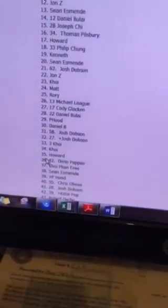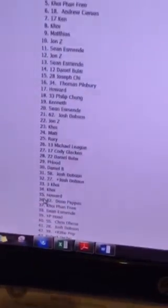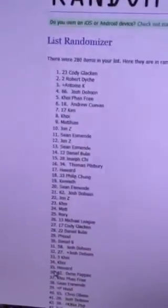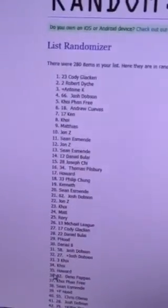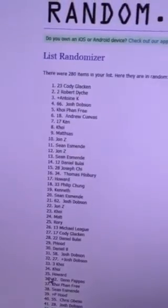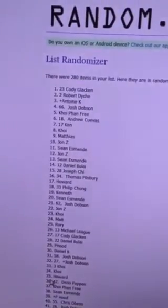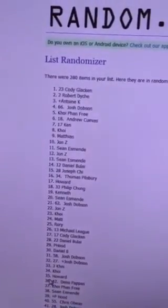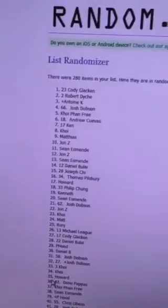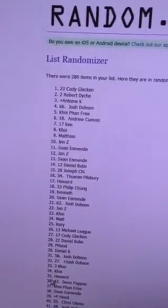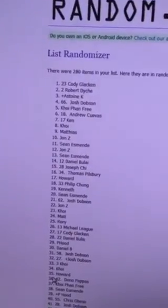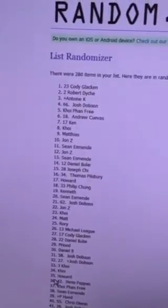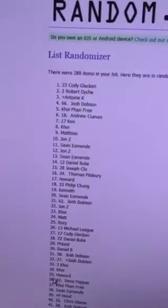Alright, so here we go. The eight lots are going to be Cody, Robert, Antoine, Josh, Coy, Andrew, Kenneth, and Coy. You cannot win twice, so Matthias gets the eighth spot.